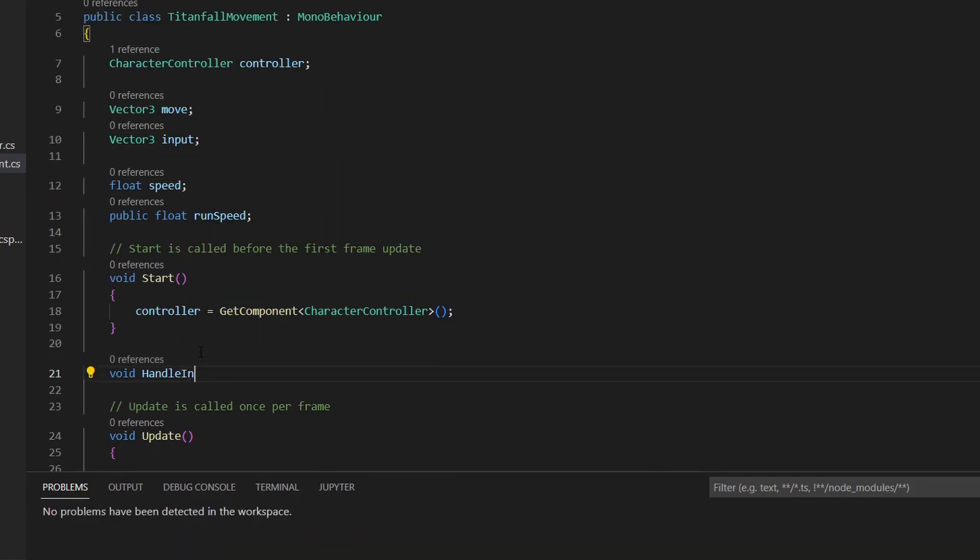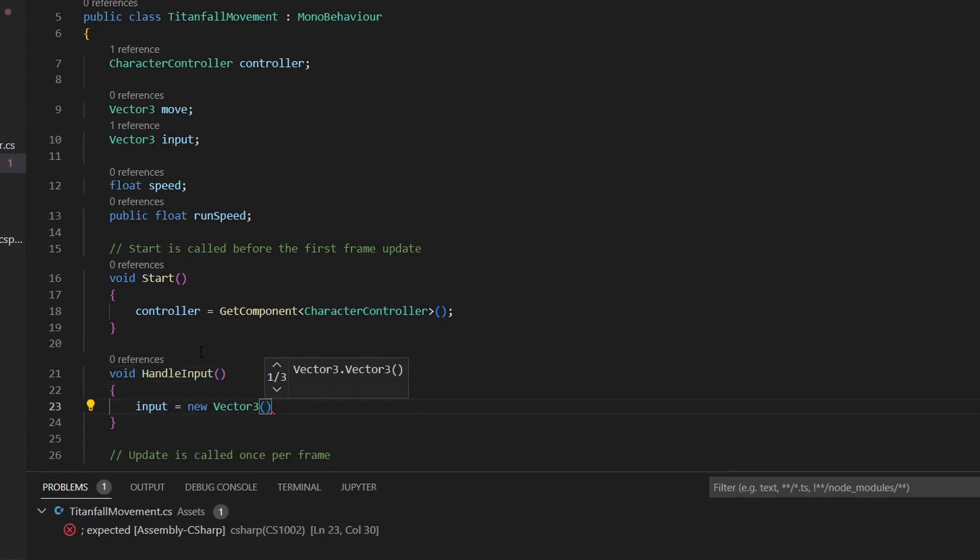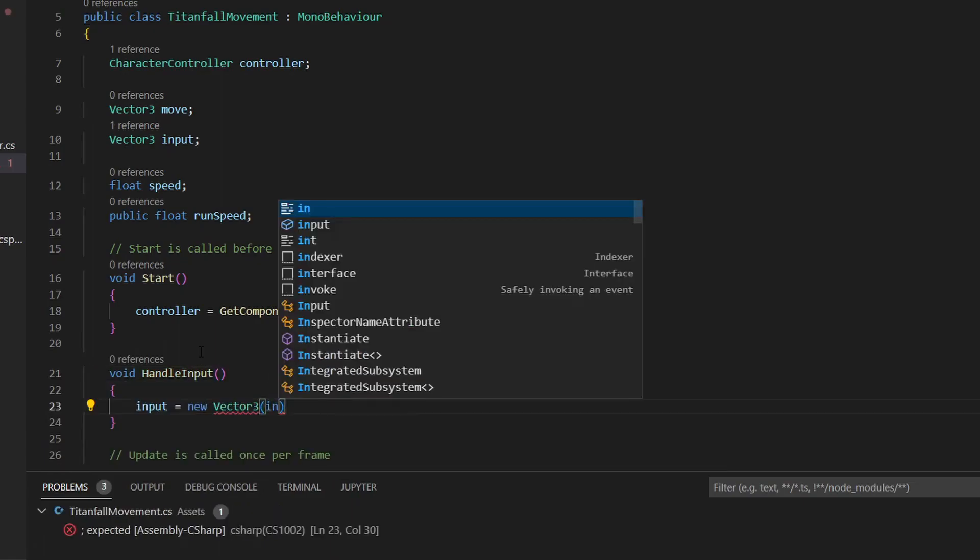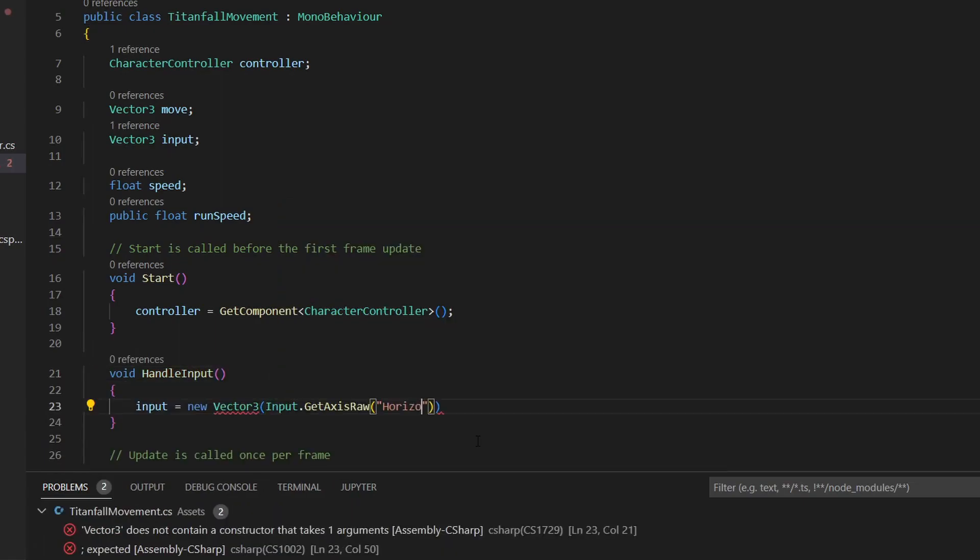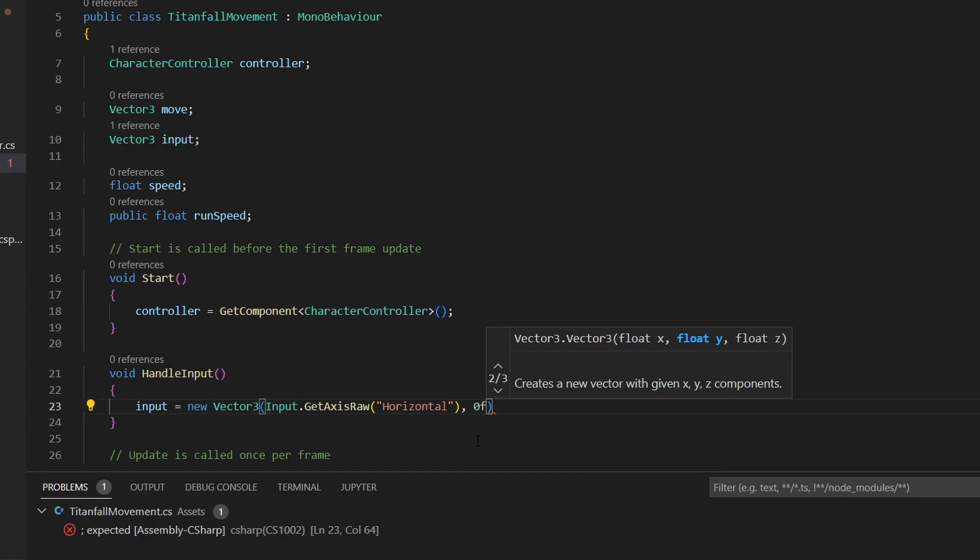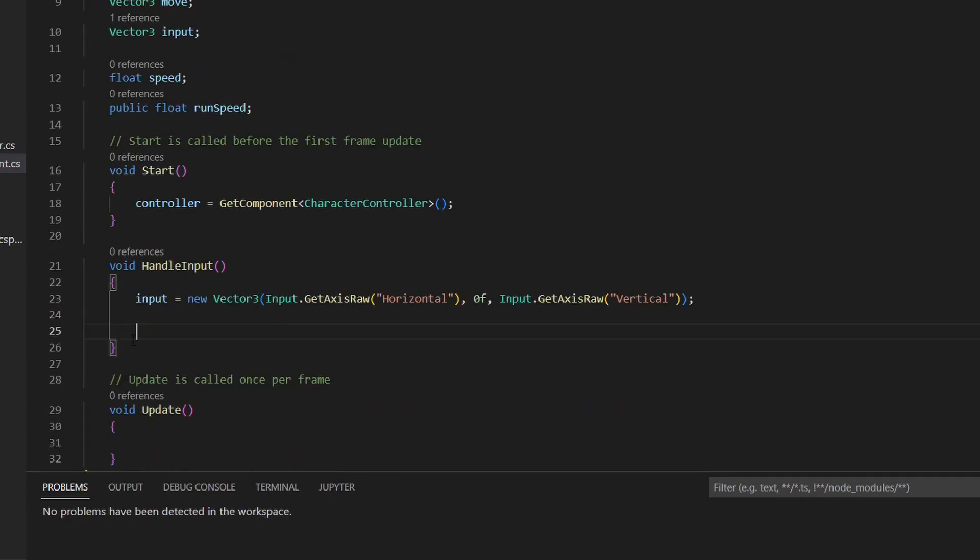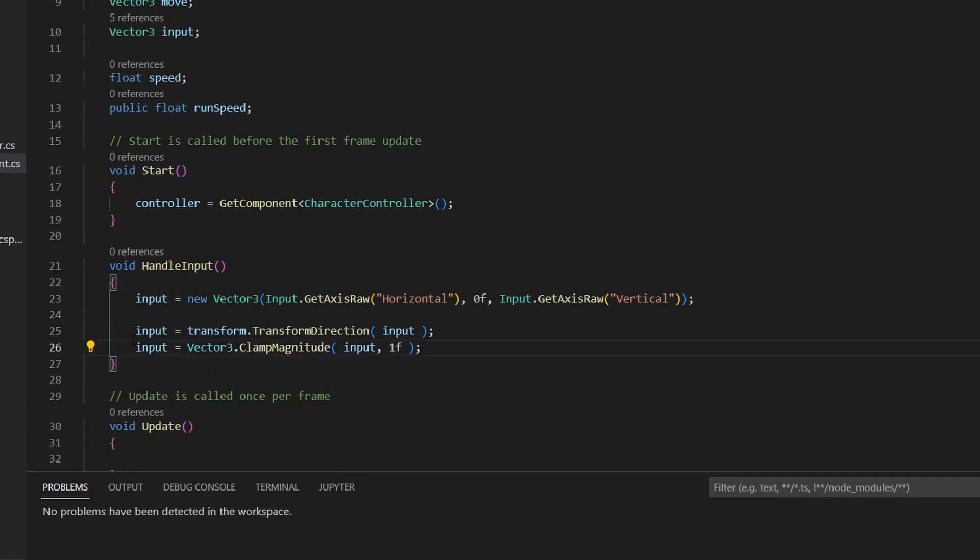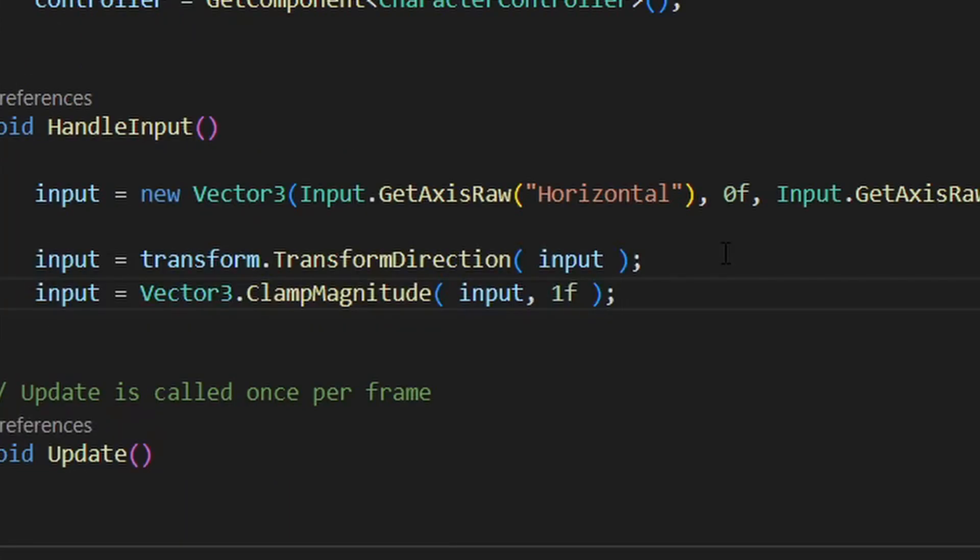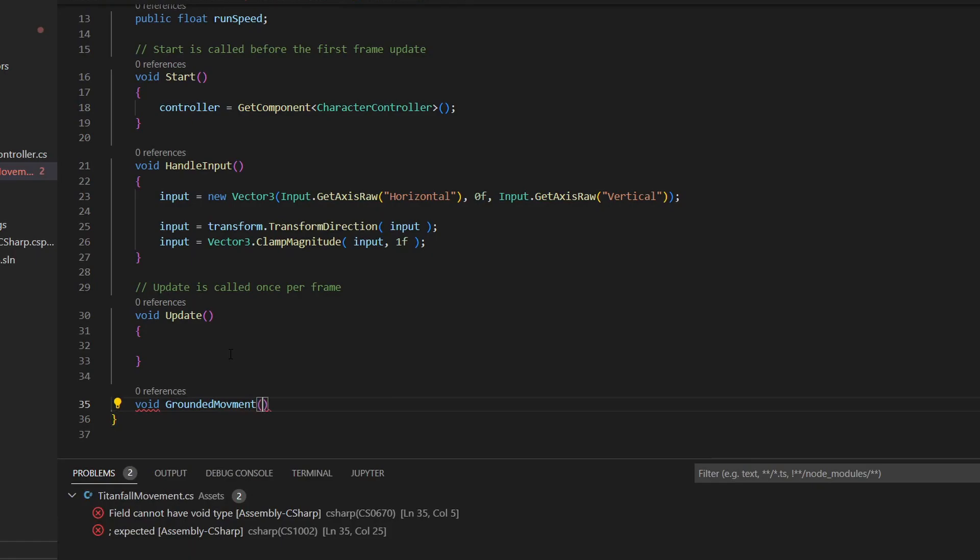Create a function for handling the input. In it, get the input by assigning the input vector's X variable to the horizontal input, the Y to 0, and the Z to vertical. Then for this to work, we also need to add these two lines. If I'm going to be honest, I don't exactly know what they do, but it works if you add them.